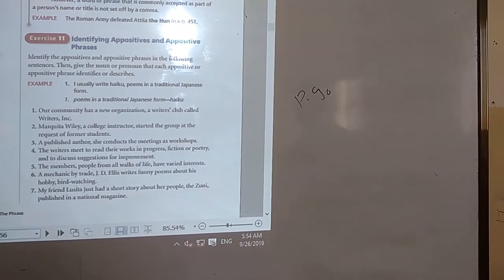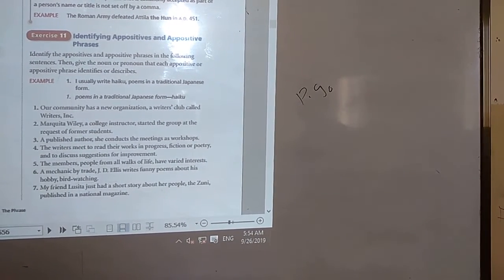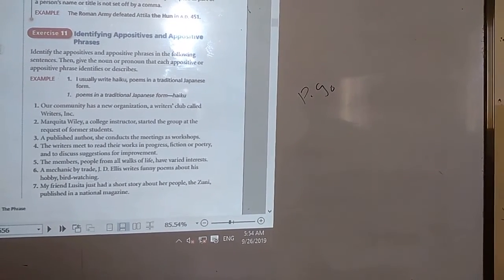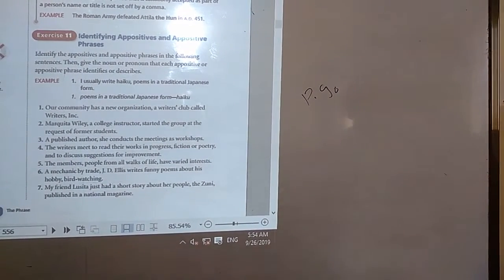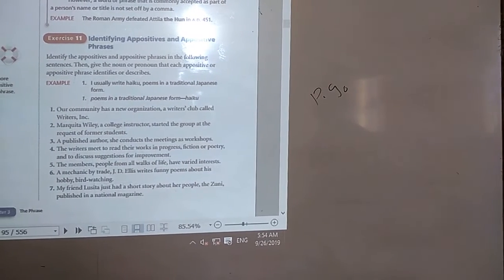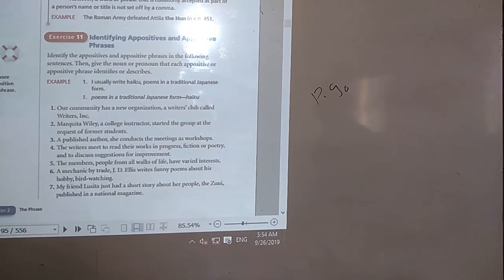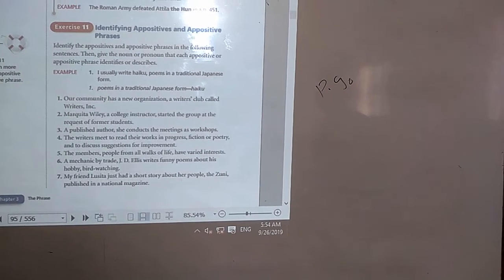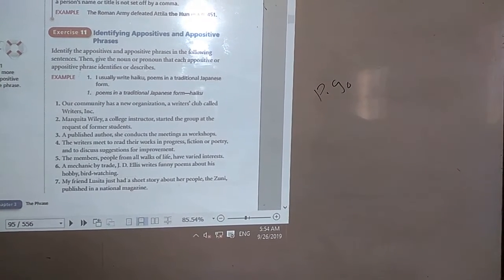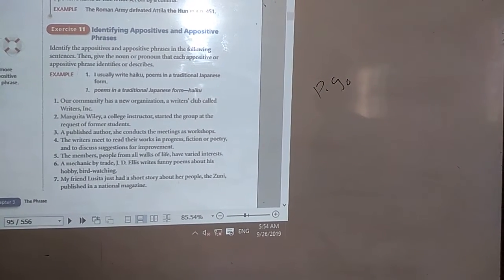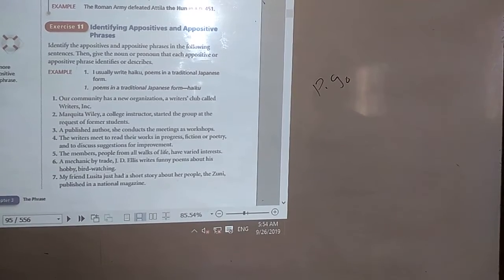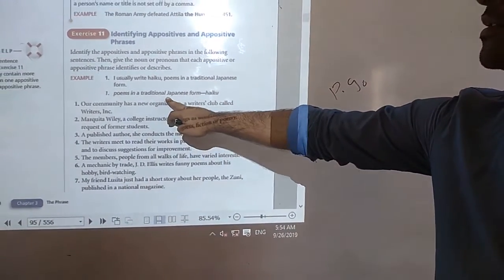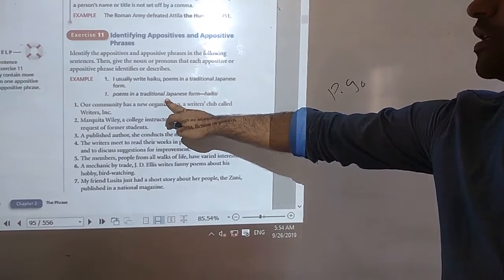Hello guys, we are back again. Today we are going to do exercises identifying appositives and appositive phrases. Now we're going to see each phrase that has an appositive and underline it. For example: 'I usually write haiku poems.' The appositive phrase identifies 'haiku,' so that's the appositive phrase.